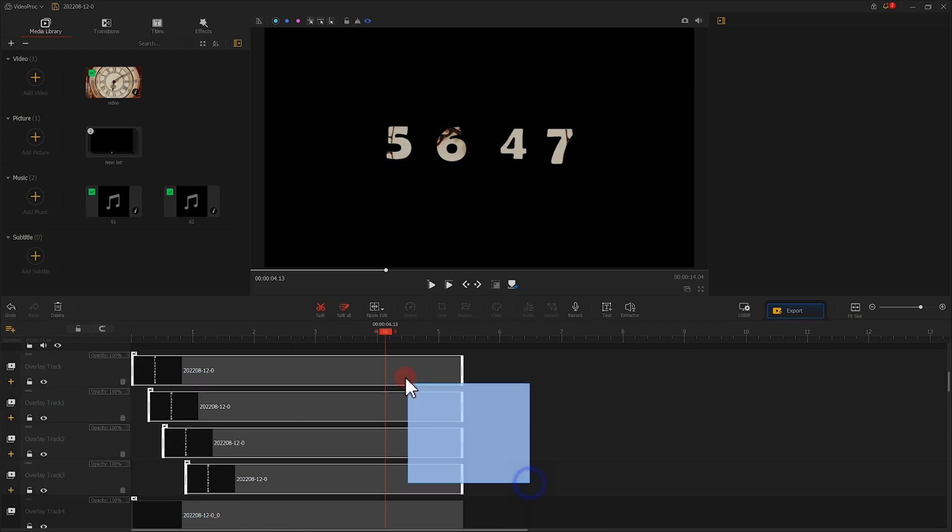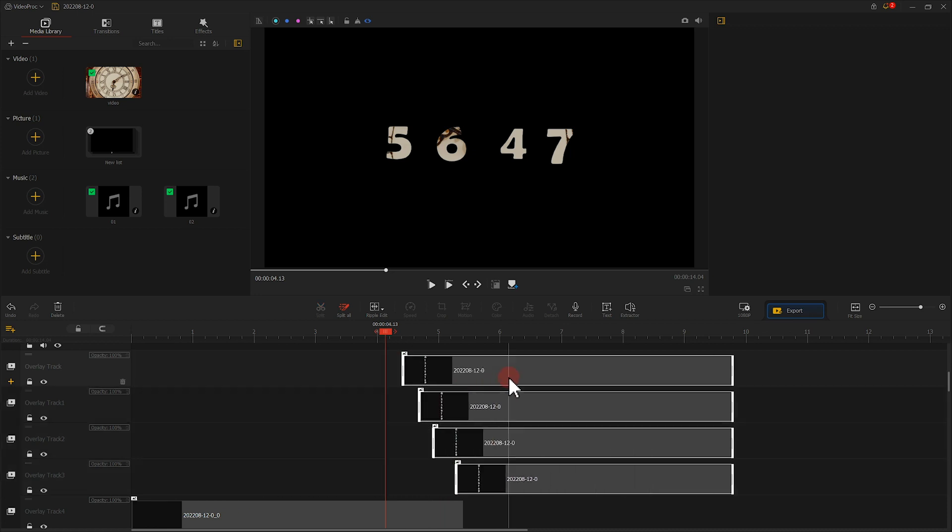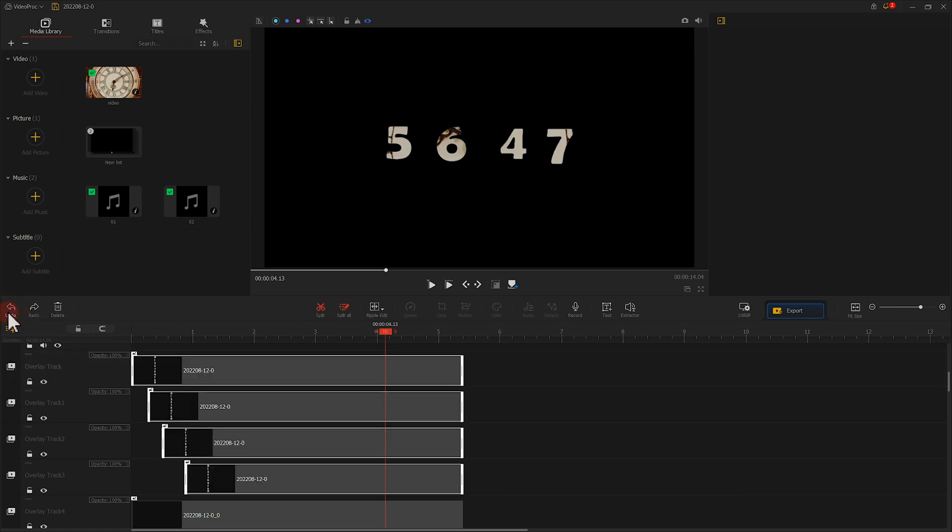If we miss any clip or we're just not satisfied with the edits, we can click here to undo the changes.